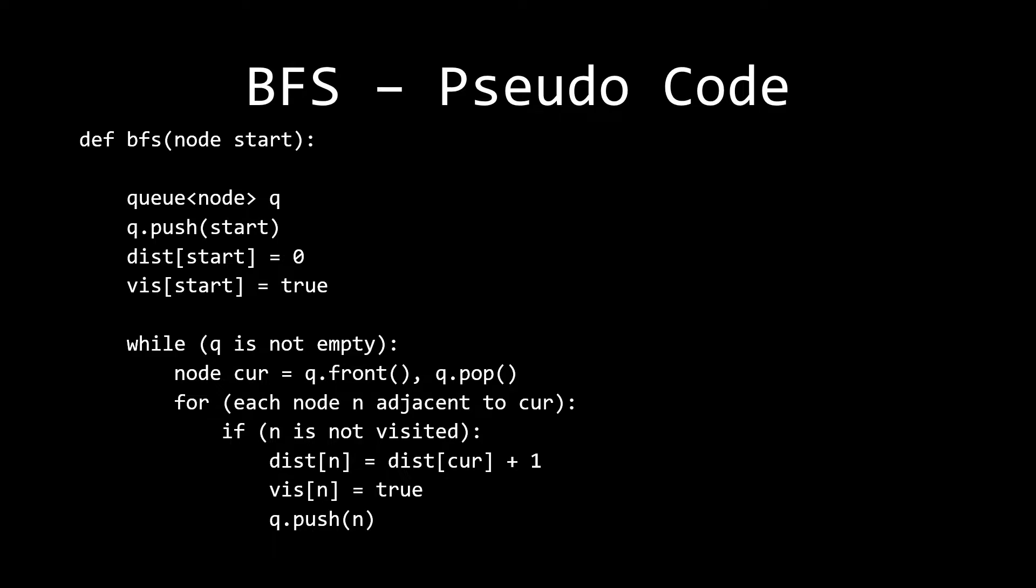So what about our queue? The first thing that we need to do is we need to create a queue with all the possible nodes. We're going to push in our starting node into that queue, mark the distance of the starting node as 0, because that's our source node, and we're going to mark that starting node as visited.